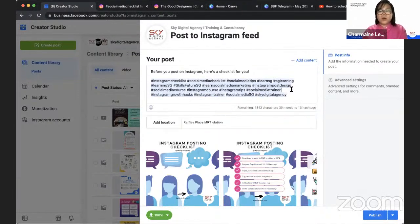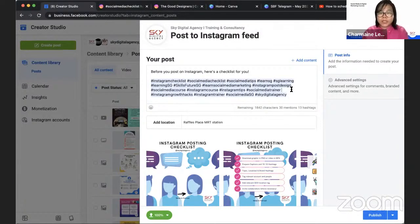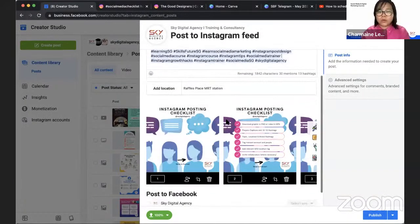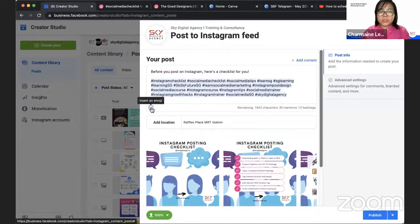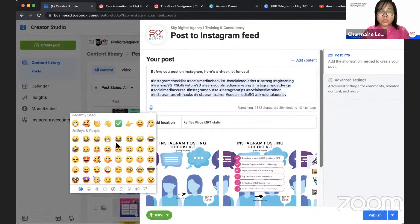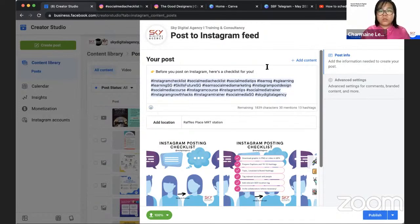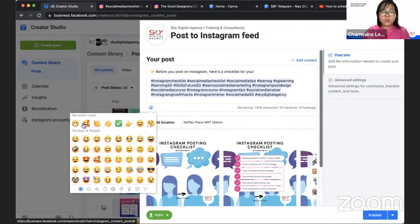Once you're done with your hashtags, just double check that you have a location. I would suggest that add some emojis as well using this scheduler. There are some emojis here available for you.